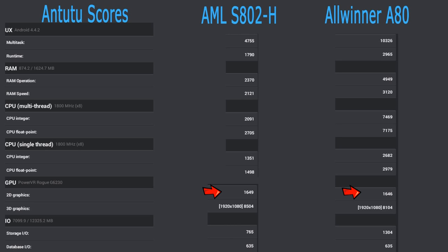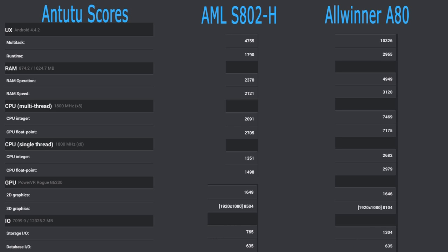Next we come to the 2D graphics, which was almost identical, and 3D graphics, it actually scored slightly lower. And we see that the storage I/O is about double and the database I/O is about the same. So it may have a little bit faster data transferring around the system.